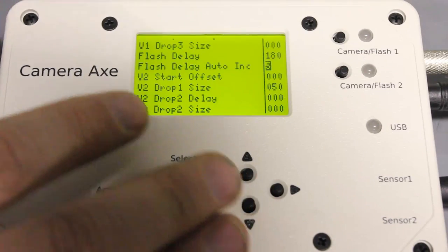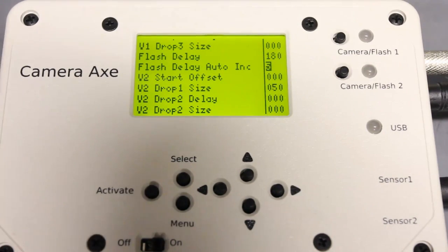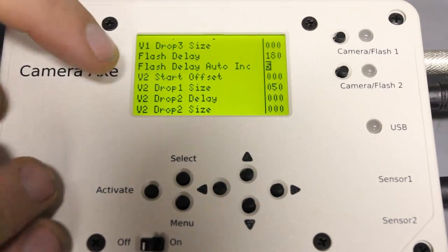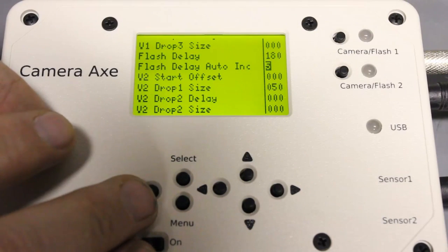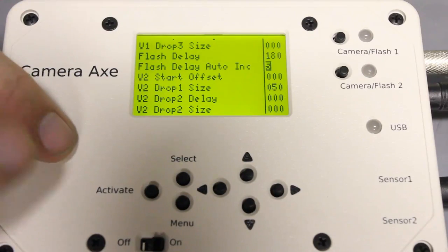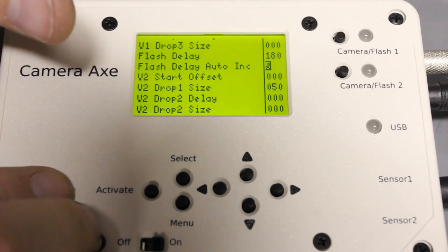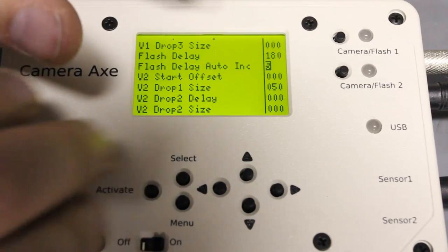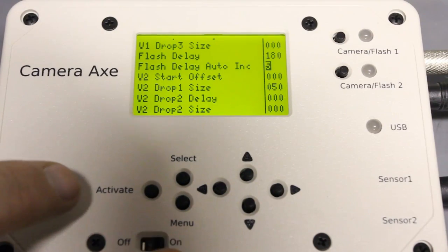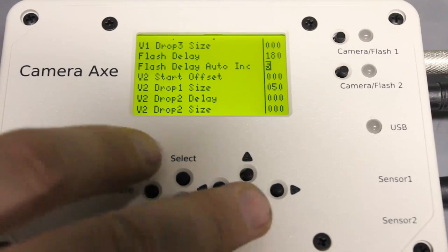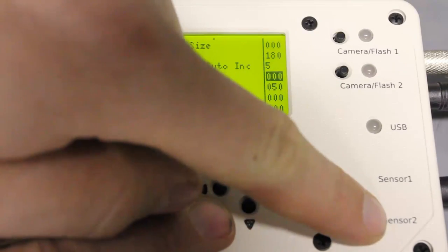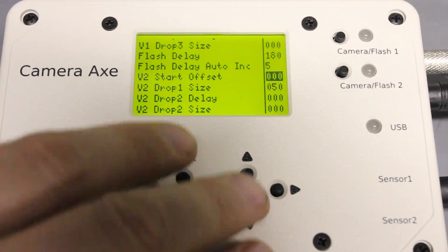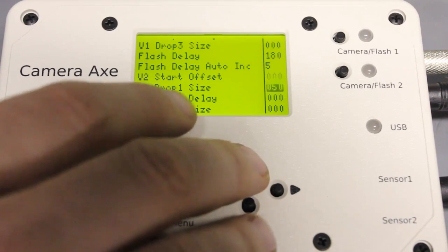This will all be more clear as we get further in the process but in order to step forward by five milliseconds on each shot I set this flash delay auto increment so that means every time I hit the activate button the flash will add five milliseconds to this 180 value. So I push it once and then it'll go to 185, I push it again it'll go to 190, push it again 195 and so forth. And then all of these other values down here are for valve two and that only matters if you're plugging a valve into sensor port number two and we're not doing that today. So I'm just going to ignore all of those values entirely.